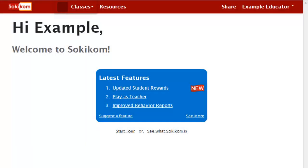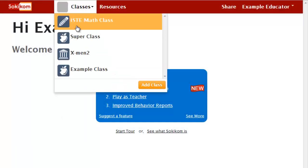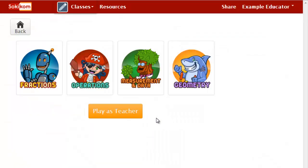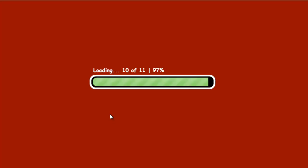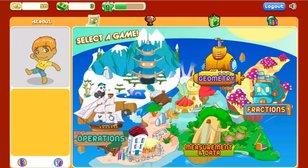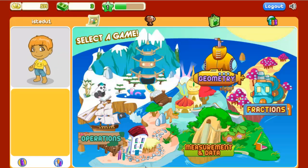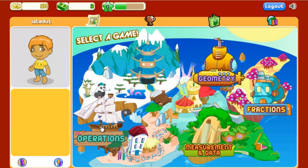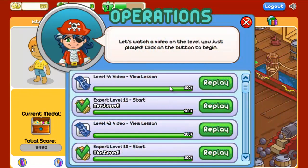To start a multiplayer game, either log in as a student or click Play as a Teacher after you've logged in as a teacher. Once logged in, choose the type of multiplayer game you'd like to play. I'm going to demonstrate today how to start an operations game, but the process is the same for fractions and measurement multiplayer games as well.